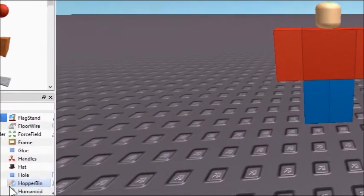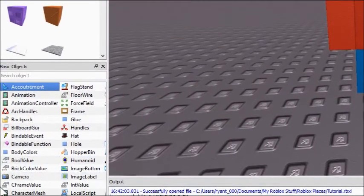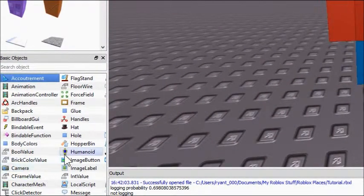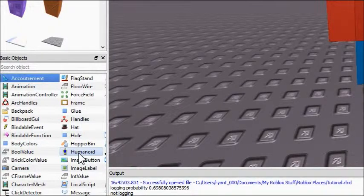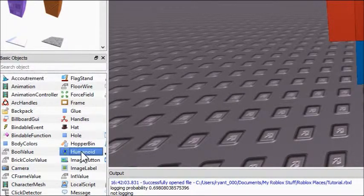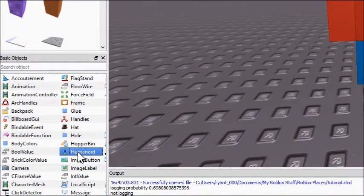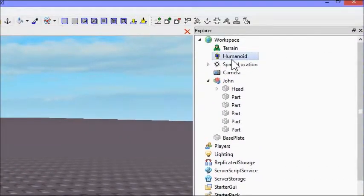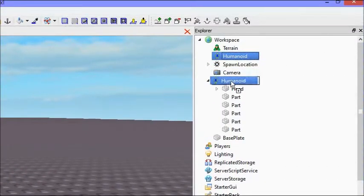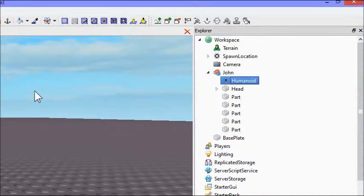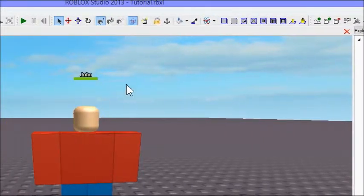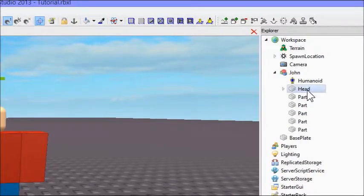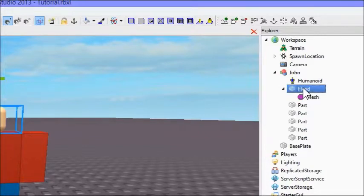So come over here to your Basic Objects, you're going to double click a humanoid and it should drop it in near Explorer. Click it and drag it into your model, and there you go, your model now has a name.